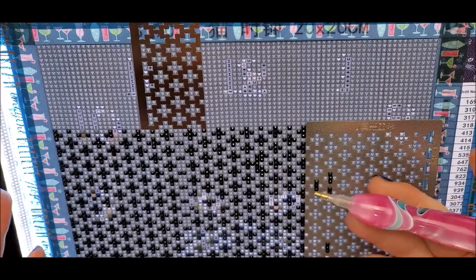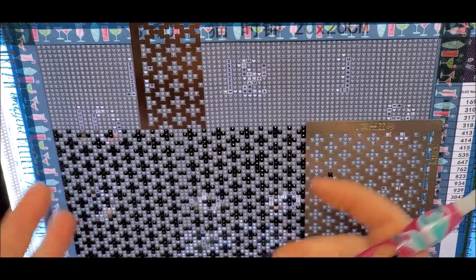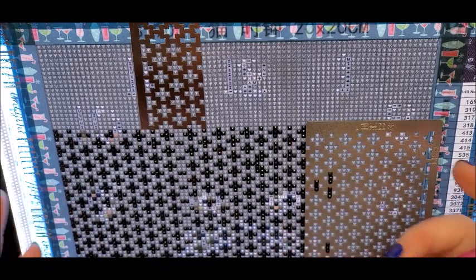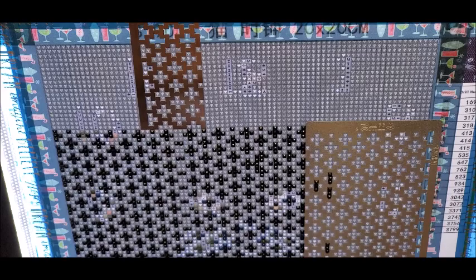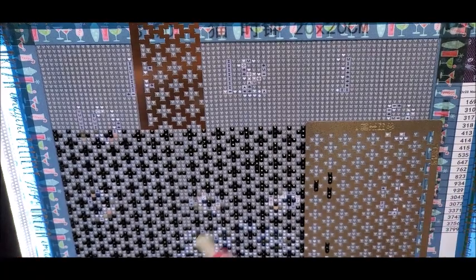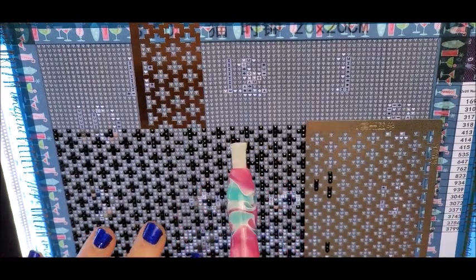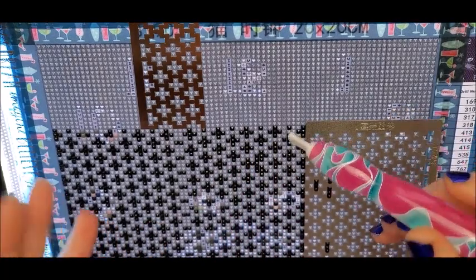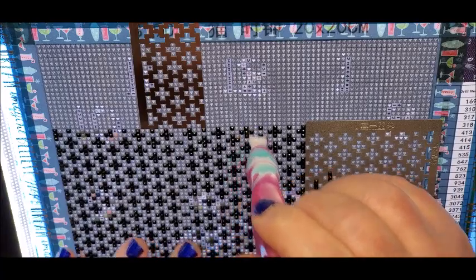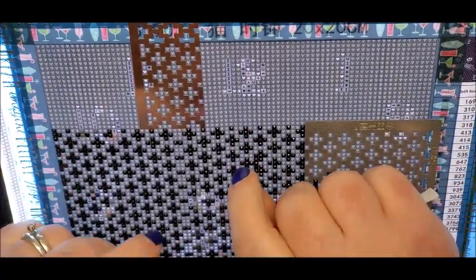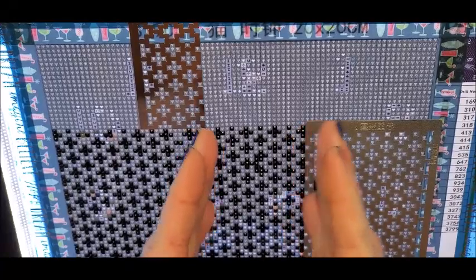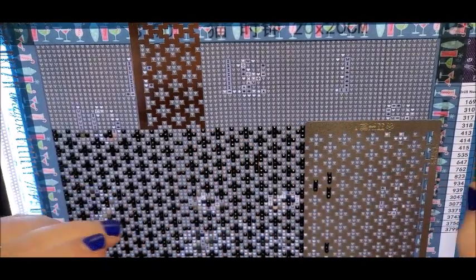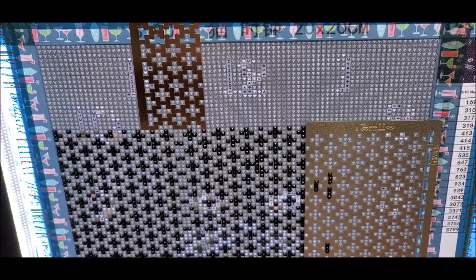So our hope is that we get canvases that are accurately printed so that things like our mesh rulers and our multi-placers will work properly. Because if you try to use a multi-placer on a canvas that is not spaced right, you're going to have the same issue. You're going to put your, say I'm using a 12 placer, I'm going to put my 12 down and they're not going to be perfectly on those squares. I'm going to have to spread them out a little bit, and I have had to do that on some canvases.